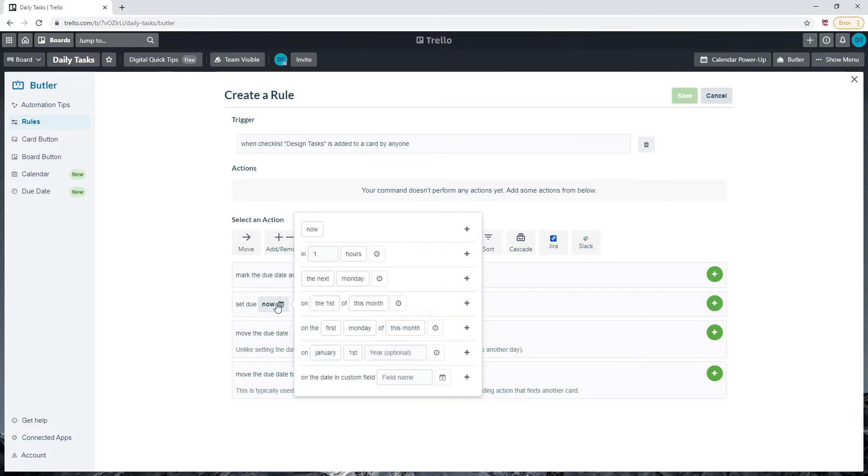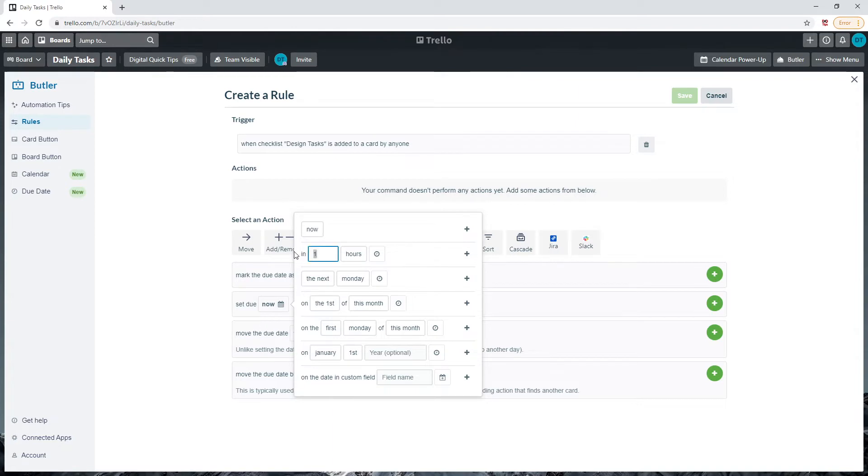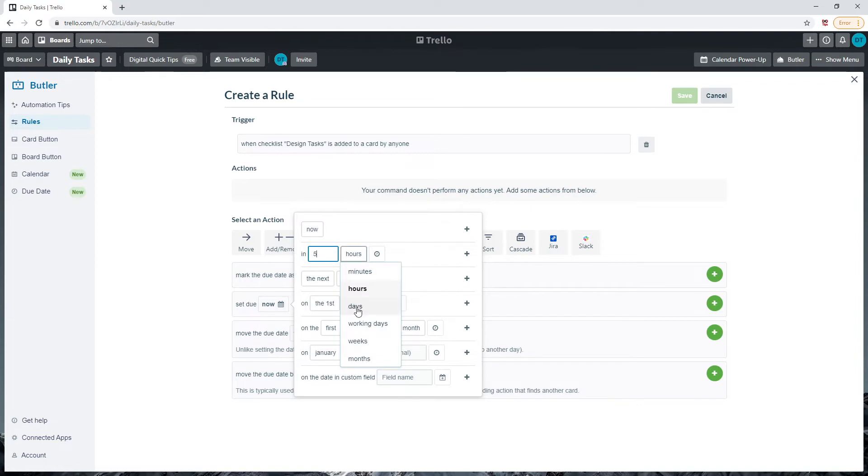For example, we'll select five days. Click on the Set Due Date Now button. Change the in one hour number to in five days. Remove the one and type in five, click on hours and change this to days. Click on the plus button highlighted in green to add this trigger.